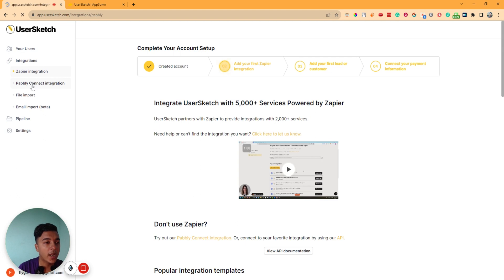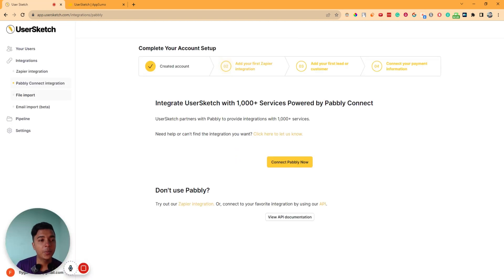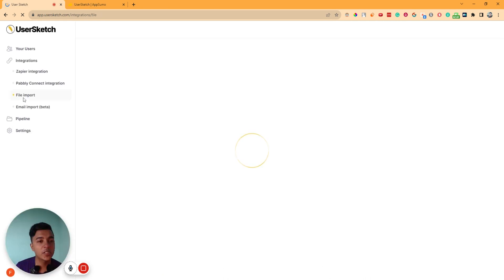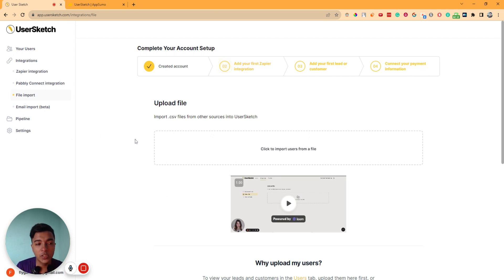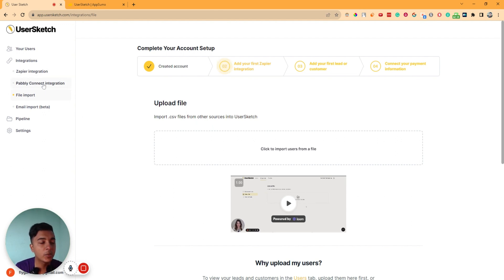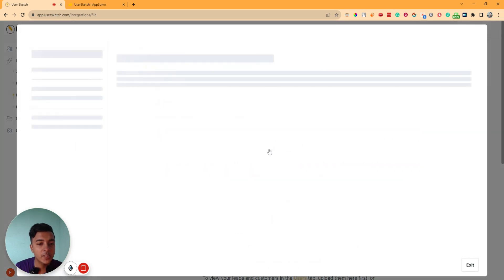Also, there is public connect integration. And if you want to upload all your customers' data manually, then you can go to the file import section. From here, you can manually import your customer data. I'll do this one because I don't have a Zapier or public connect subscription, so I cannot show you those functionalities — but it's very easy. They will provide you database instructions.